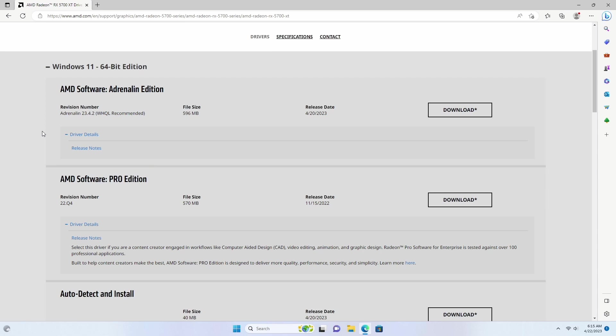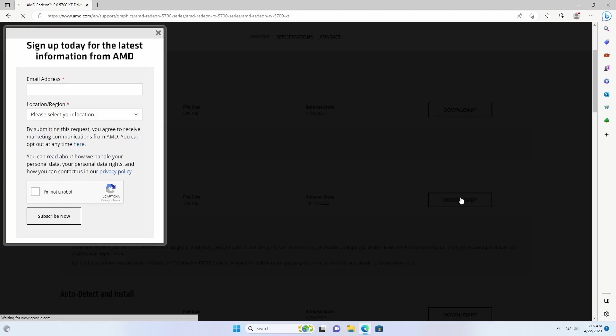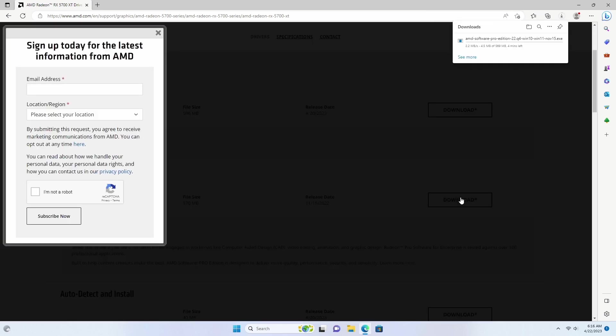I am a content creator, so I am going to choose Pro Edition driver. If you are a gamer, you can choose the Adrenaline Edition. Now click the download button to download the latest driver.